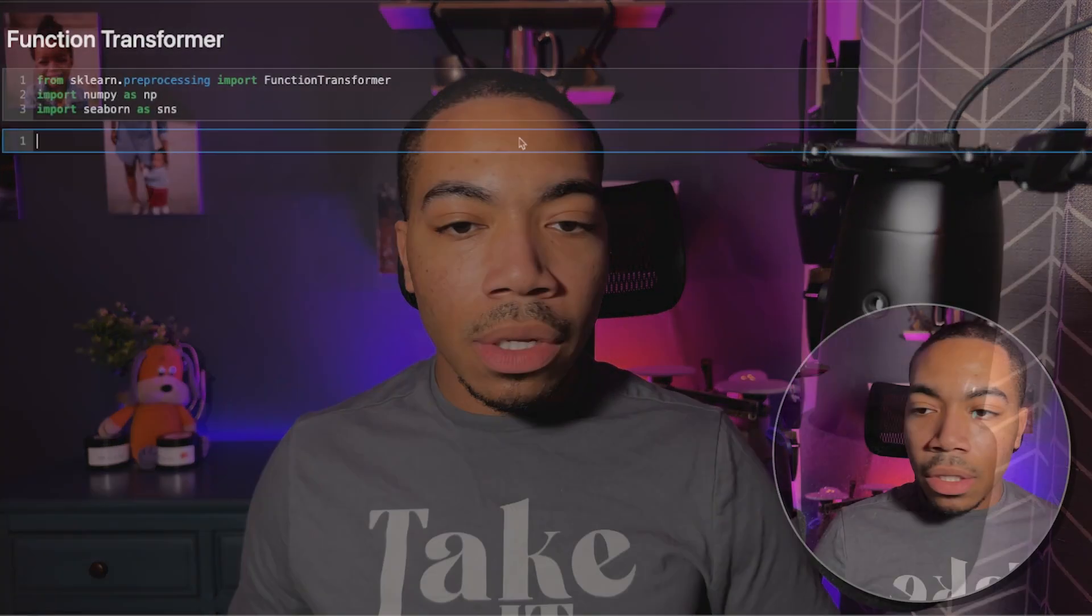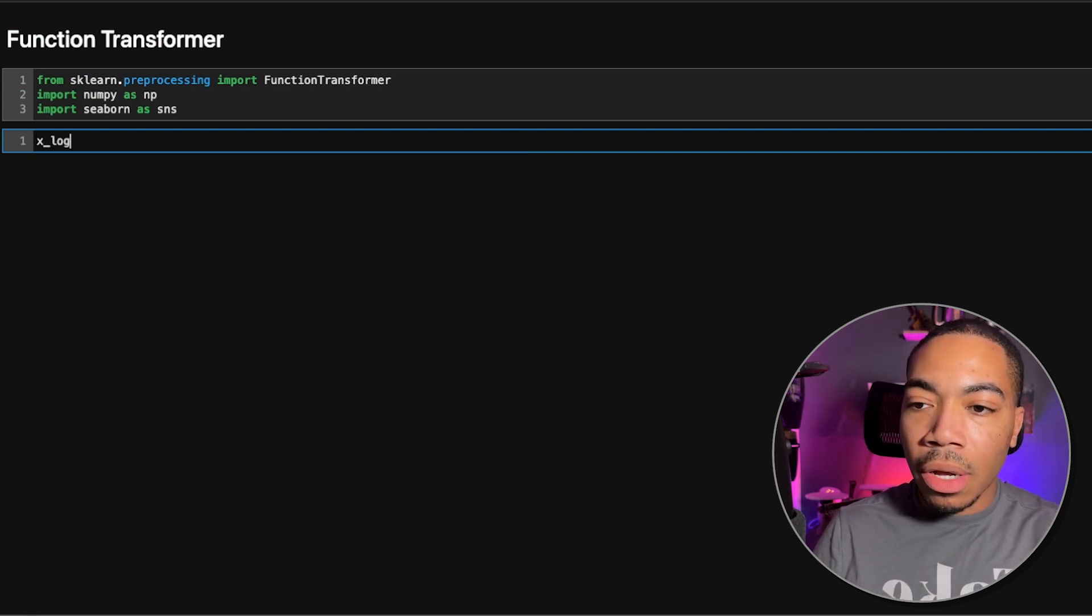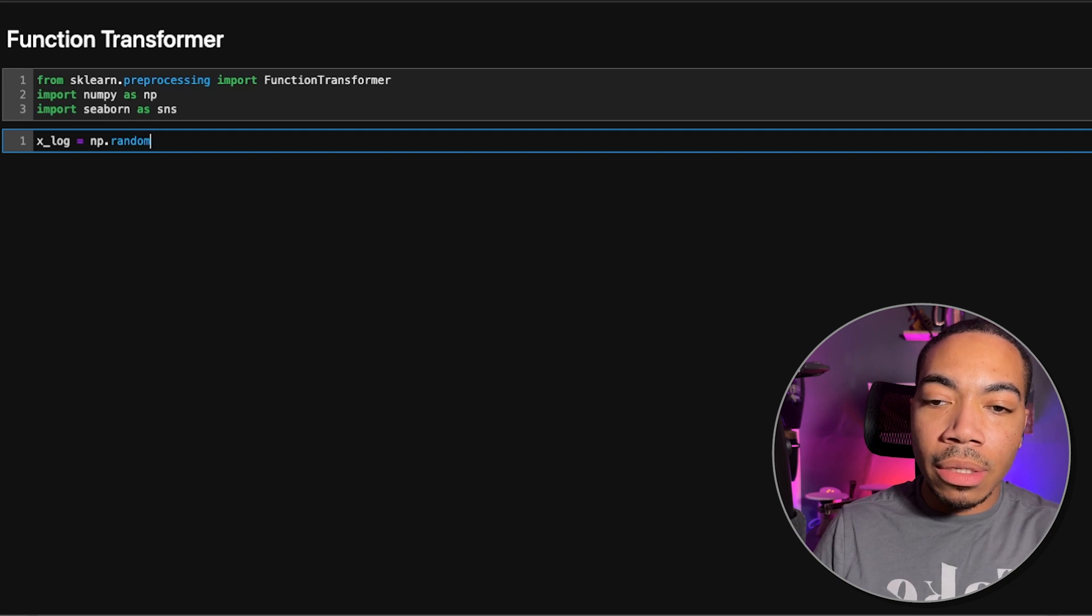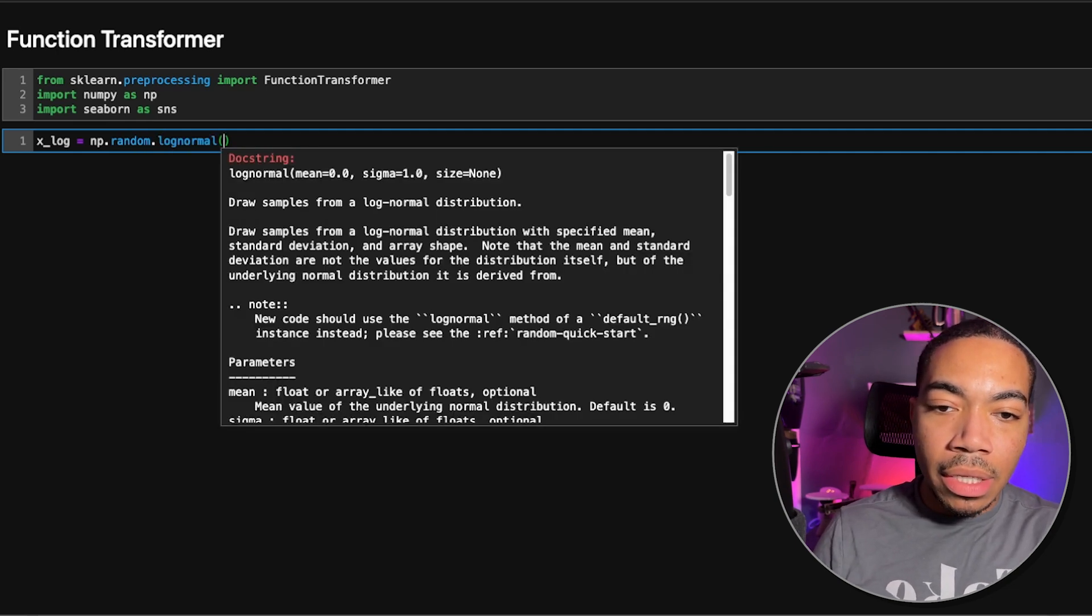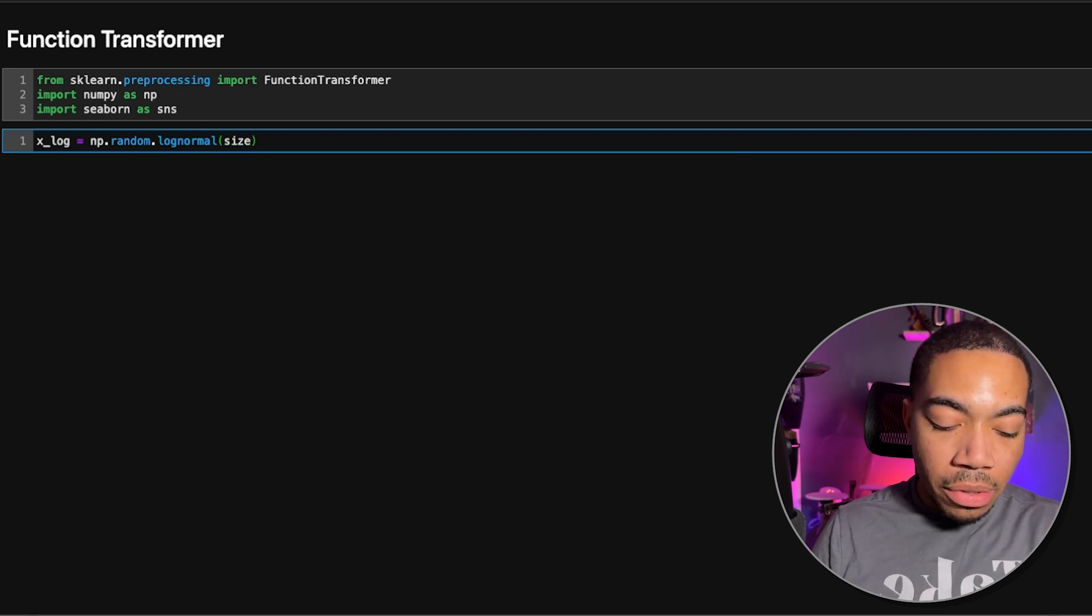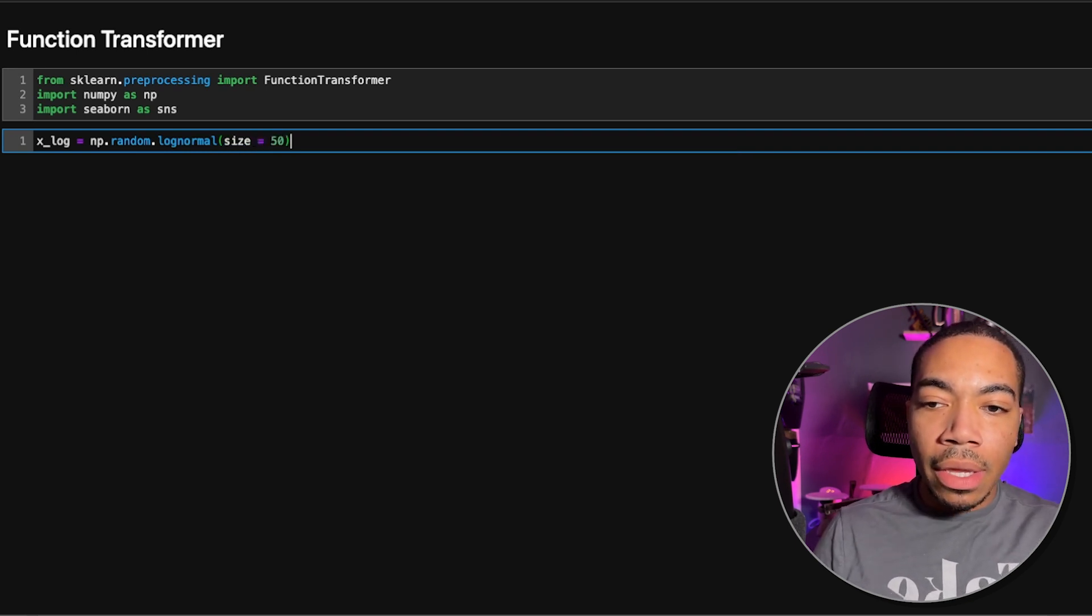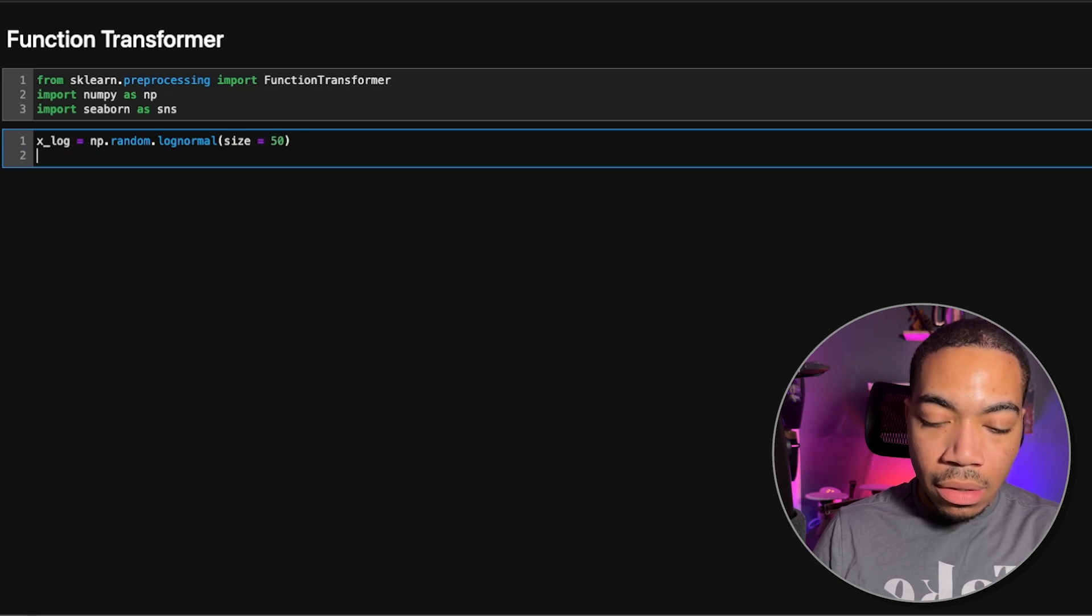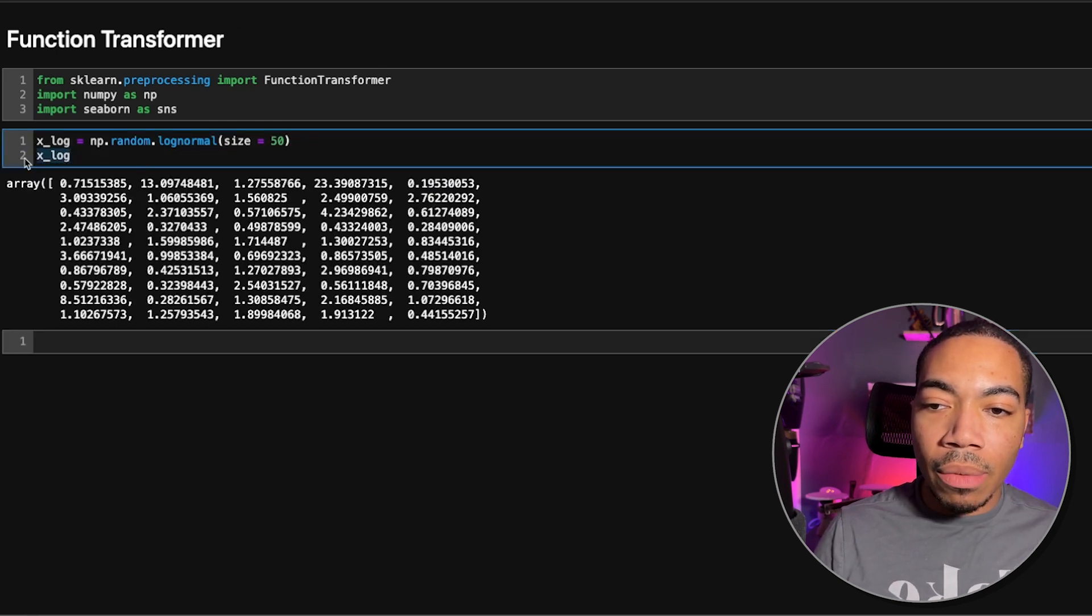However, you can build your own using the functional transformer. Let me show you. So let's motivate this with a variable we're going to call xlog, and we're going to use the np.random.logNormal method to generate some random numbers. Let's give ourselves enough data. So we're going to have xlog, which has 50 samples as a numpy array.